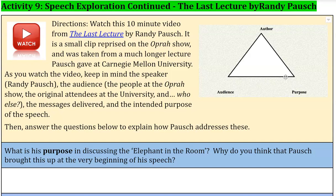As you watch the video, please keep in mind the speaker Randy Pausch, the audience — the people at The Oprah Show and the original attendees at the university, which were about 400 people, and who else you should be thinking about — the messages delivered, and the intended purpose of the speech.